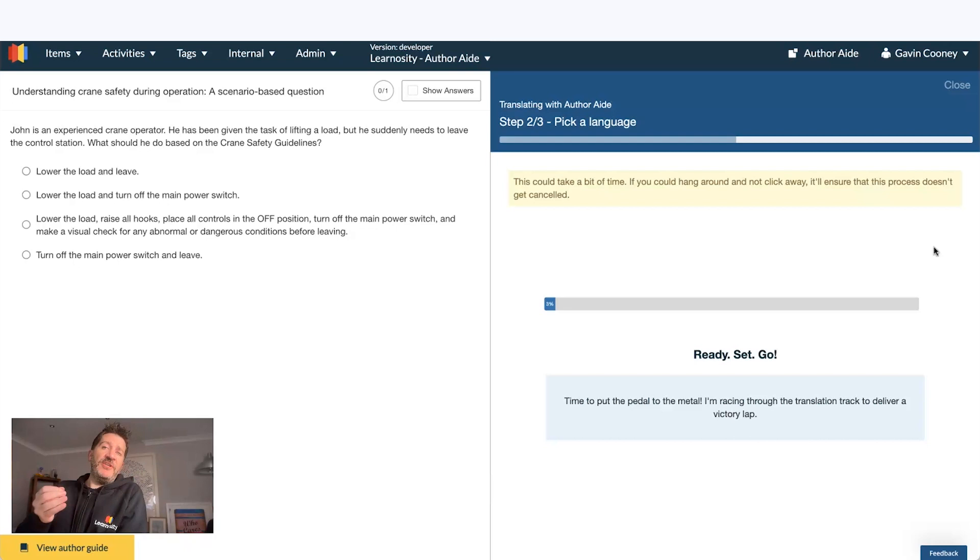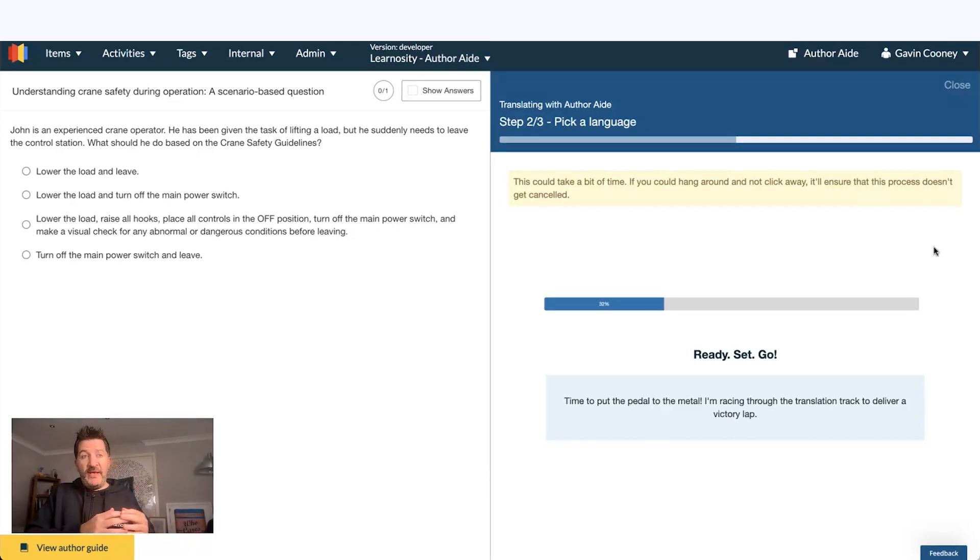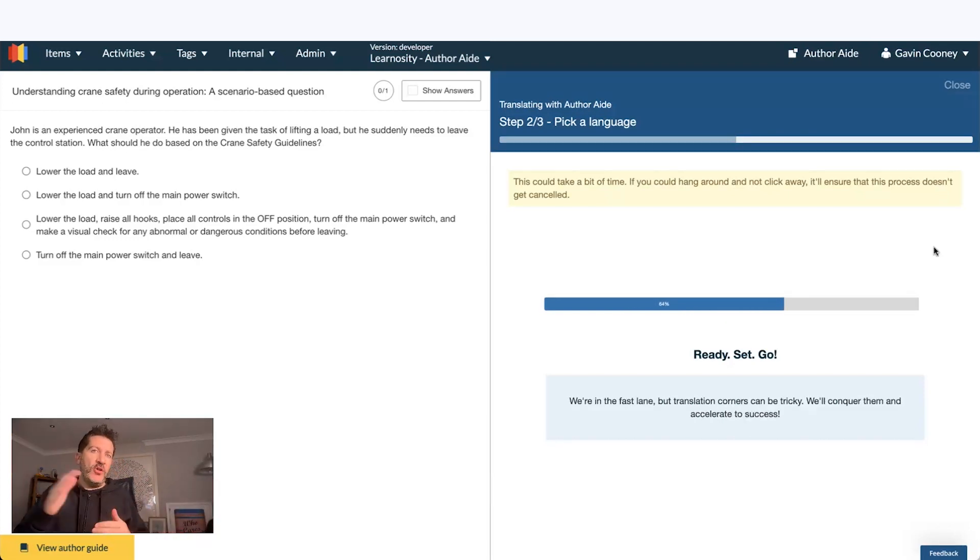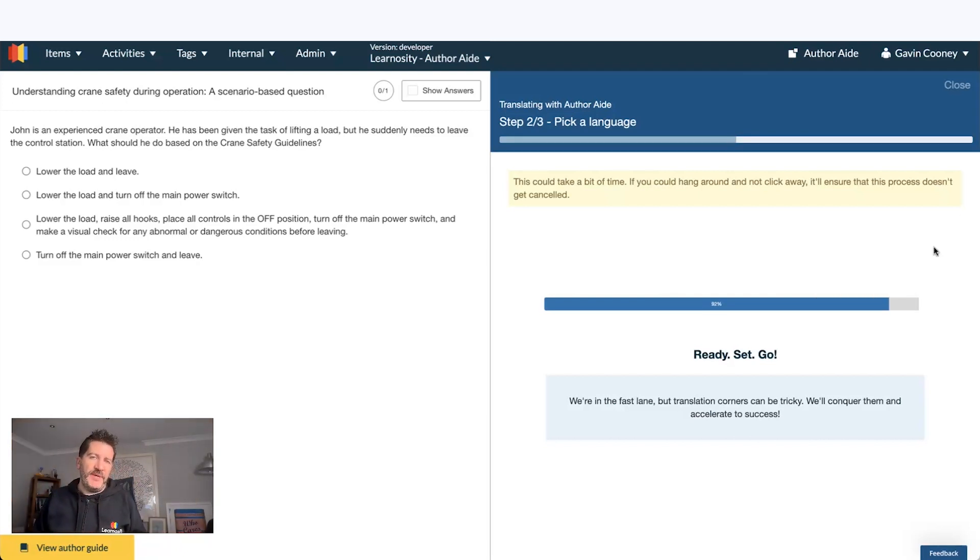I should mention here that we're also doing bulk translations. So if you have an item bank of 100,000 questions, we can loop through that and translate all of those questions for later quality assurance review by an author, by a native speaker.